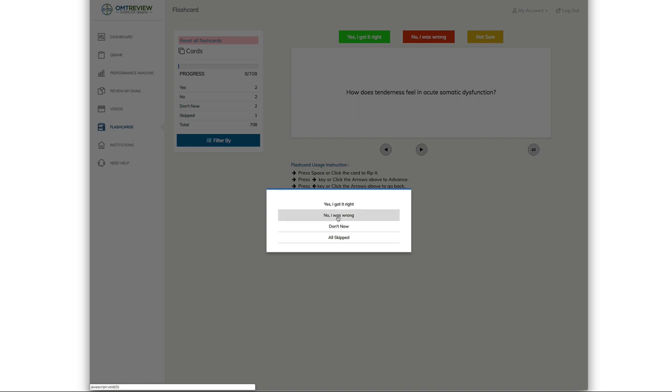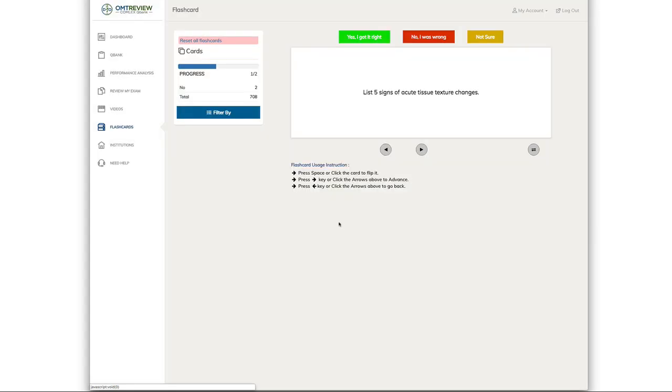In this case, if you just want to review the questions that you said no, I was wrong, now you can just see the flashcards that are individually listed.